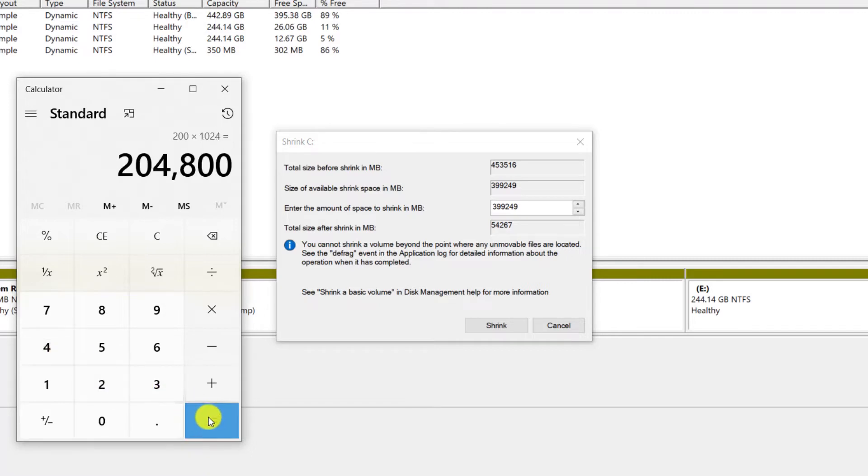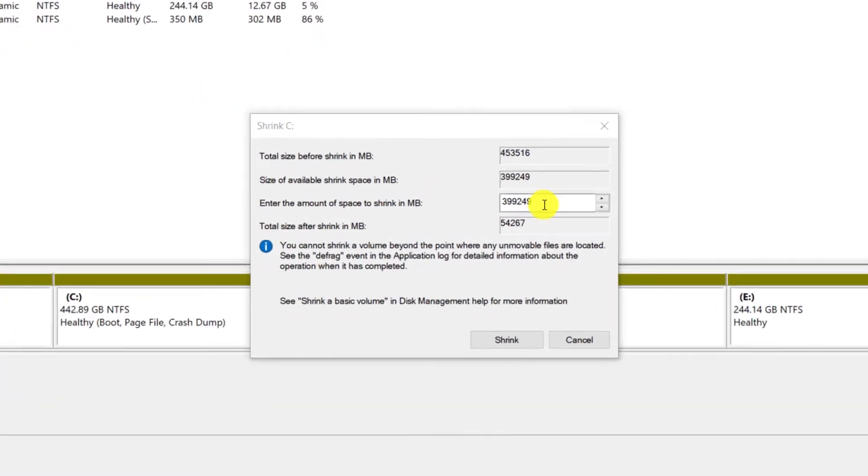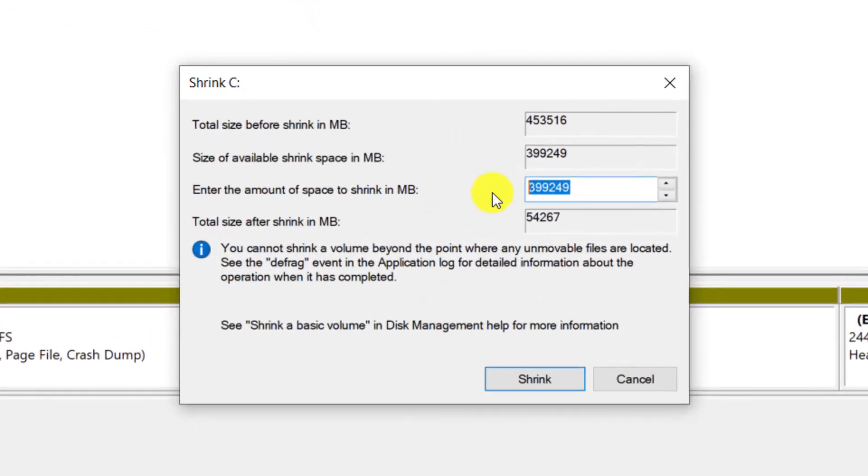This value is equal to 204,800 megabytes. Enter this value and then click on Shrink.